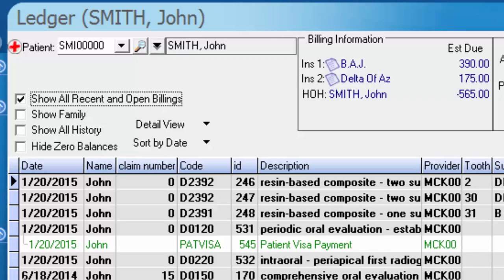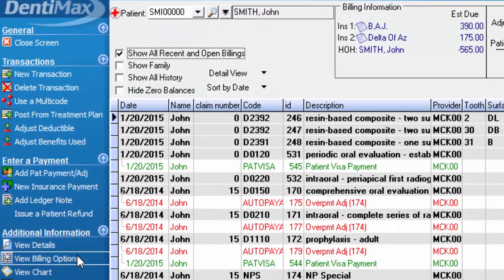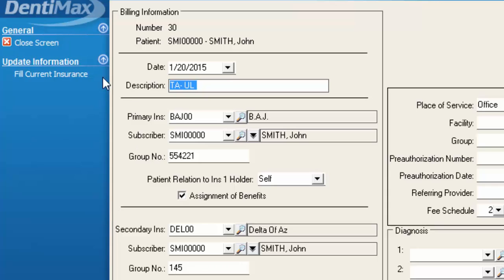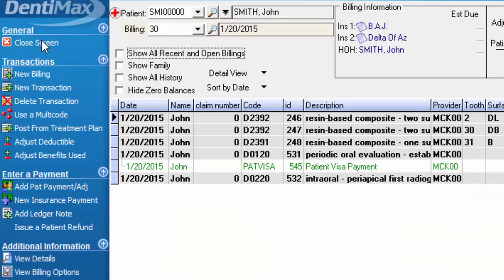In the previous video where I showed you to view billing options and fill the current insurance attached to that billing number, that was essentially updating all of the transactions on that billing number with whatever insurance the patient turned out to have. I'm going to go ahead and close the screen.